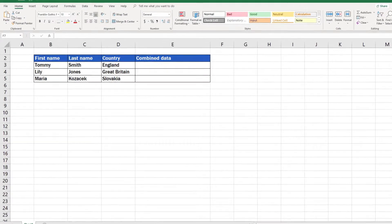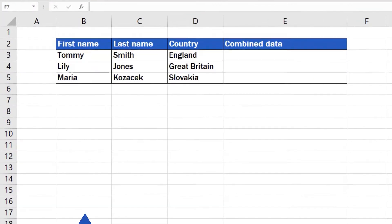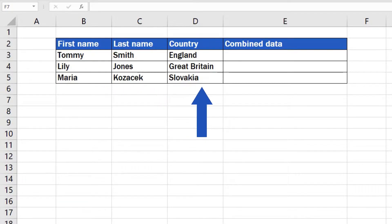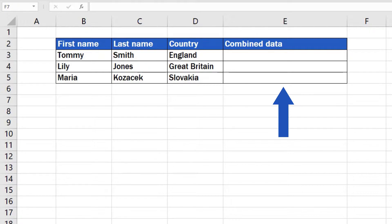We'll use the following example dataset – first names, last names and countries – and we'll end up having them all written in one cell, one next to each other, in the rows of column E. Although there are more ways to the same outcome, we'll look at one – the simplest one only.